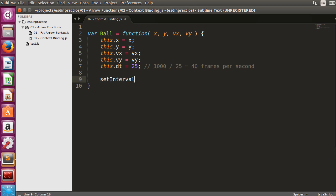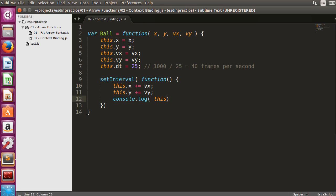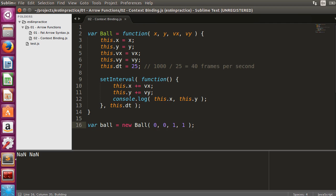We will use setInterval to change the position of the ball based on the velocities, and console.log the changed position of the ball. We will perform these operations every 25 milliseconds. Let's create a ball object and run the code.